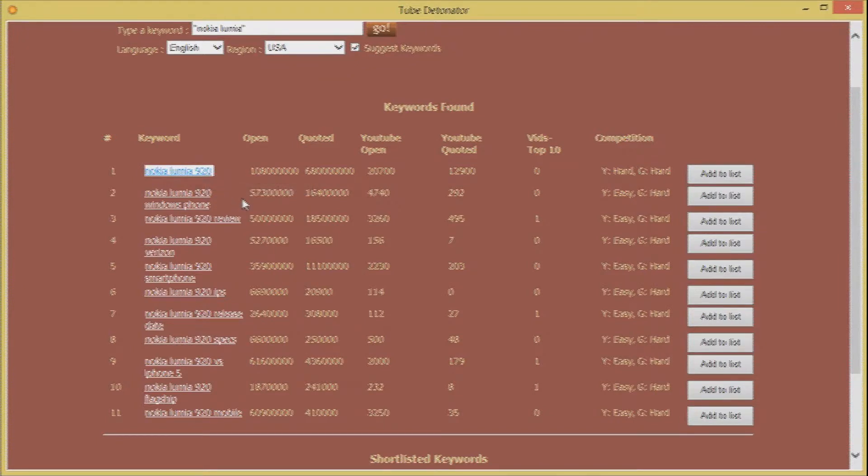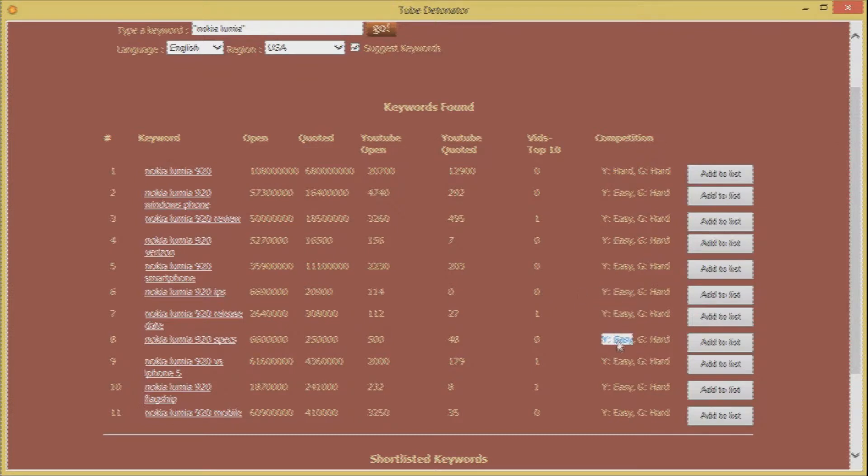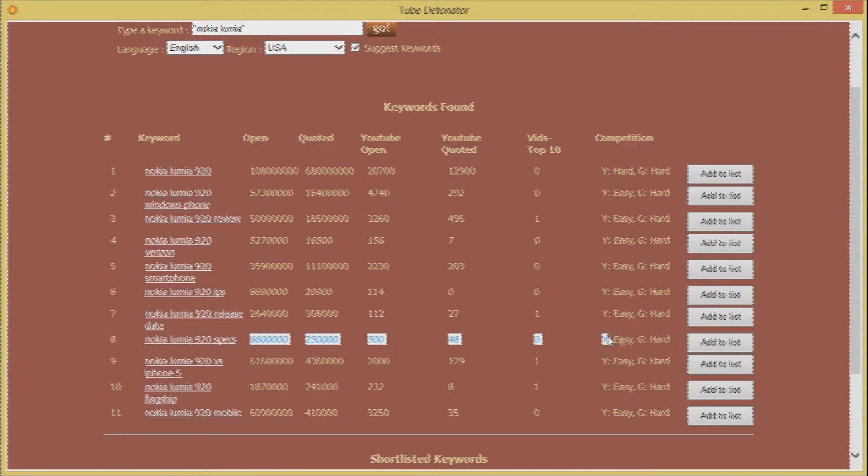And now you can spot some fresh keywords that could be easy to rank on YouTube and you could capitalize and get views and hits if you were to target them on YouTube.